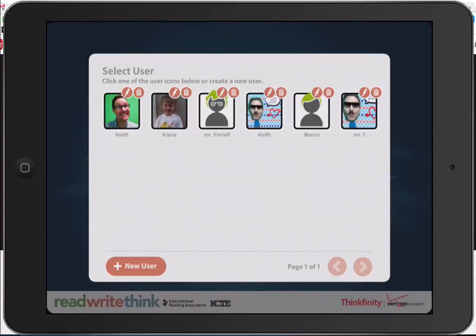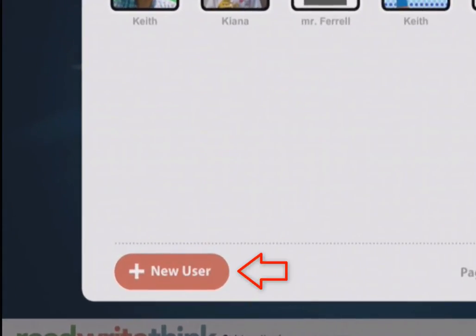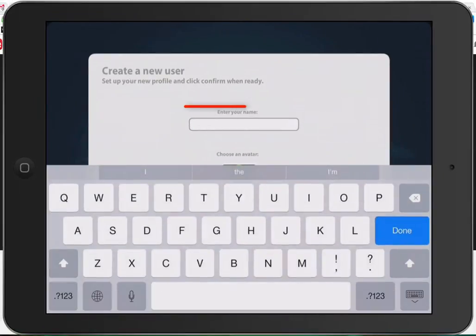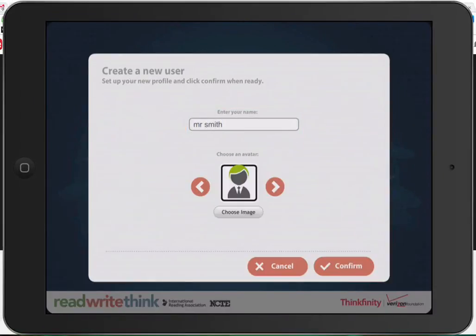So when you open it up, the first thing you're going to do is choose your user. You can see I have quite a few. The first time that you open it up, you will need to create a new user. Tap on New User and choose your avatar.